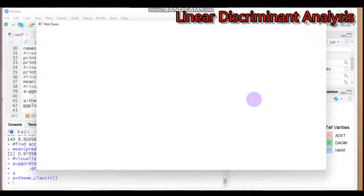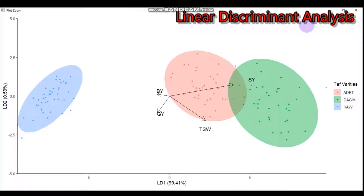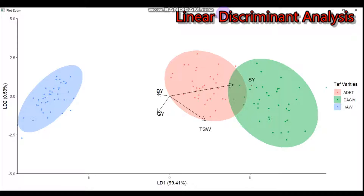You can further customize the plot by removing grid lines, adding axis labels, or adding a main plot title. This is all about linear discriminant analysis using R software. Please don't forget to provide your valuable suggestions, comments, or questions through my email or the YouTube comment box. Thank you for watching, have a nice time.